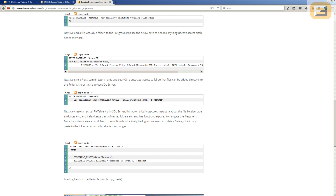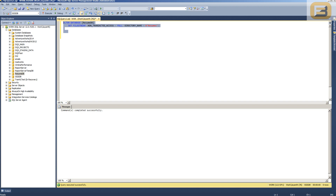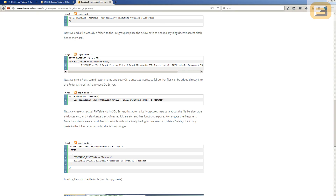The reason I'm enabling non-transacted access is because I don't want to write INSERT/UPDATE/DELETE statements to populate this folder with resumes — I'm just going to use Windows Explorer. So I'm altering database ResumeDB and setting FileStream to non-transacted access FULL. Once this is done, the database is prepped for FileStream.